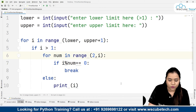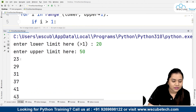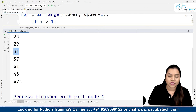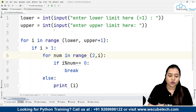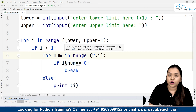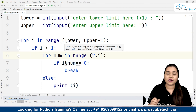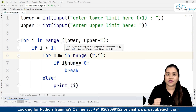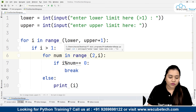Running the code with a range of 20 to 50, all prime numbers between 20 and 50 are displayed: 23, 29, 31, 37, 41, 43, 47 — these are numbers that come in the table of themselves only. To summarize: we put a lower and upper limit, iterate from lower to upper, and for each number we check divisibility from 2 up to that number. If any number gives remainder 0, it is not prime and we break; else we print it.